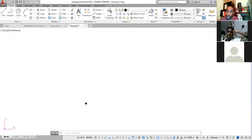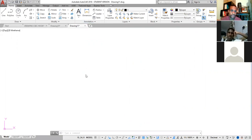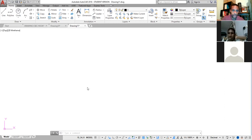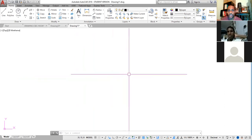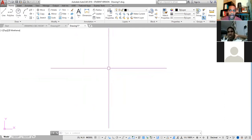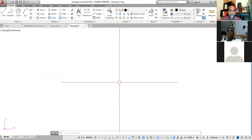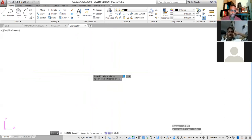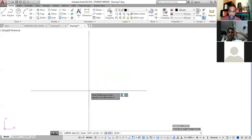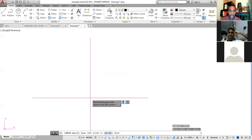The first thing to do is set units; the second thing is set the drawing boundary or limit. To enter the limit, type L-I-M. By the way, that large plus-looking thing on screen is referred to as the crosshair, and the box in the middle of it is referred to as the pick box.